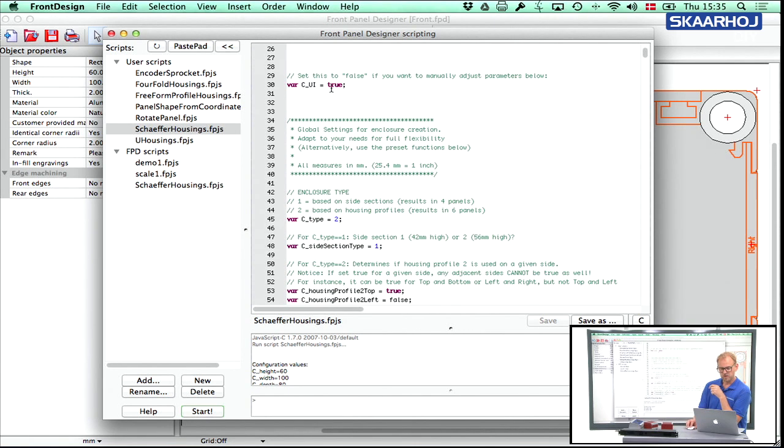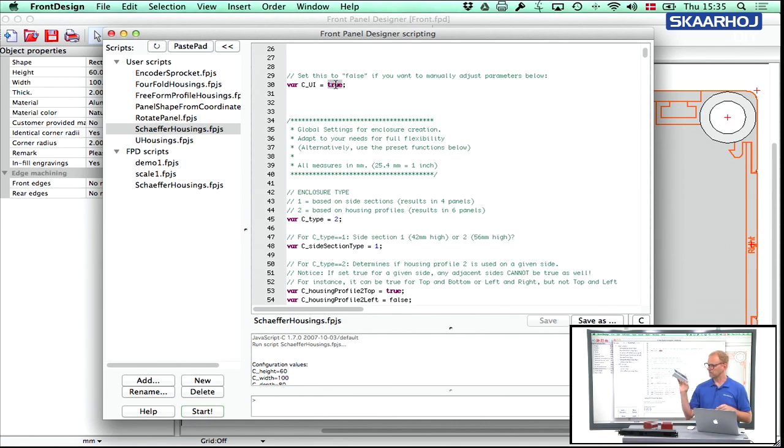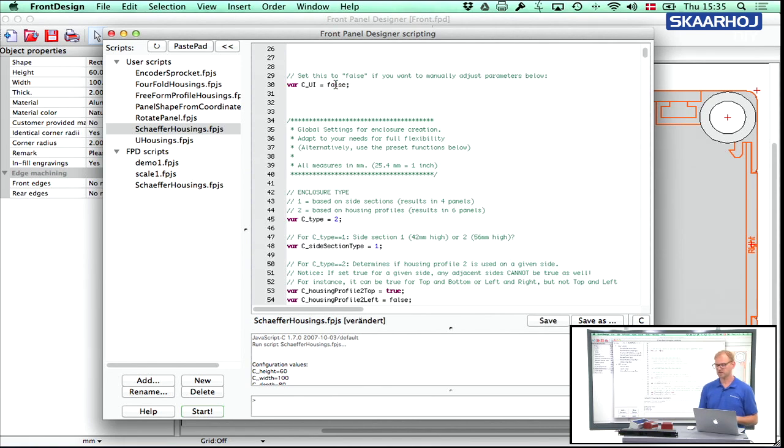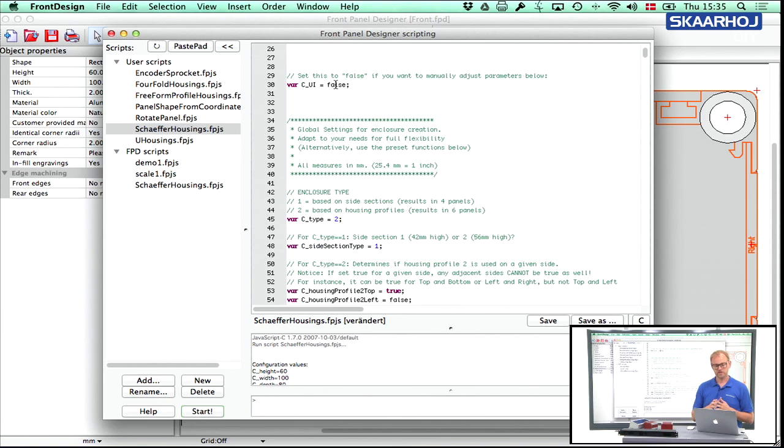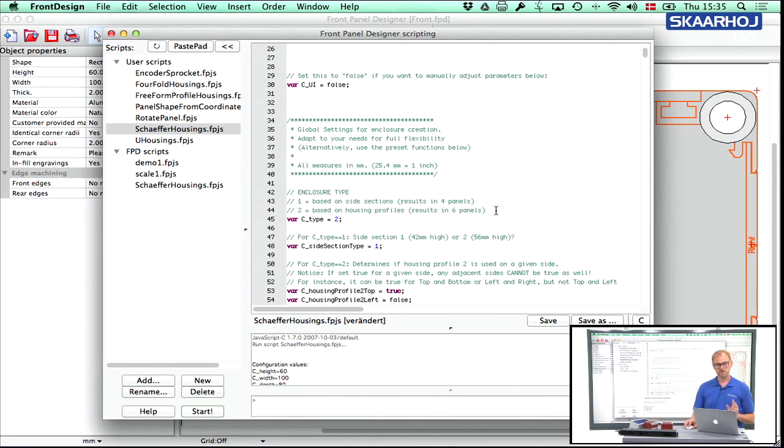And what we did in order to create the enclosure, the console type enclosure, was to first set this value to false, as I just did, because then the GUI will not open. And then you have a very nice description of all the settings following here.